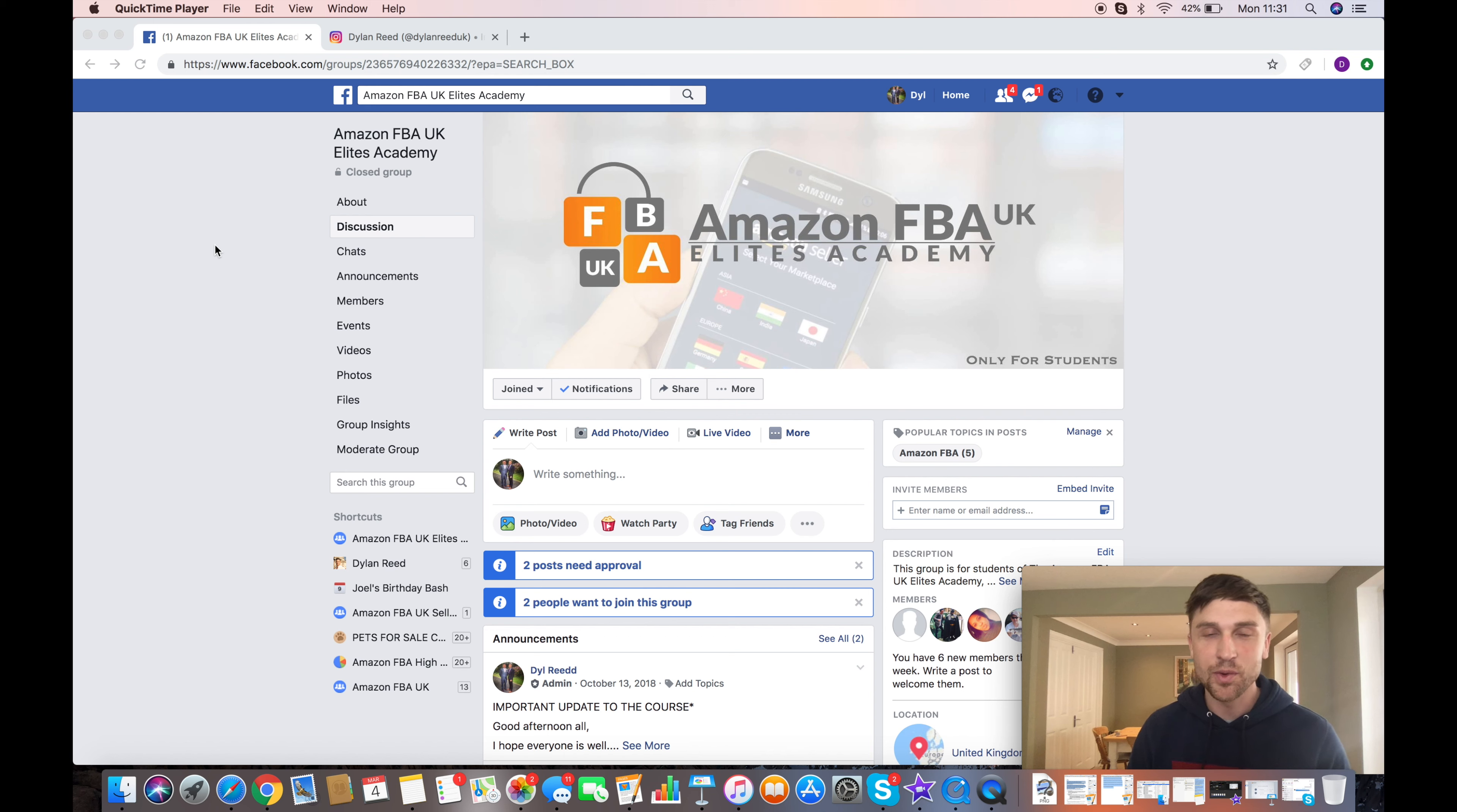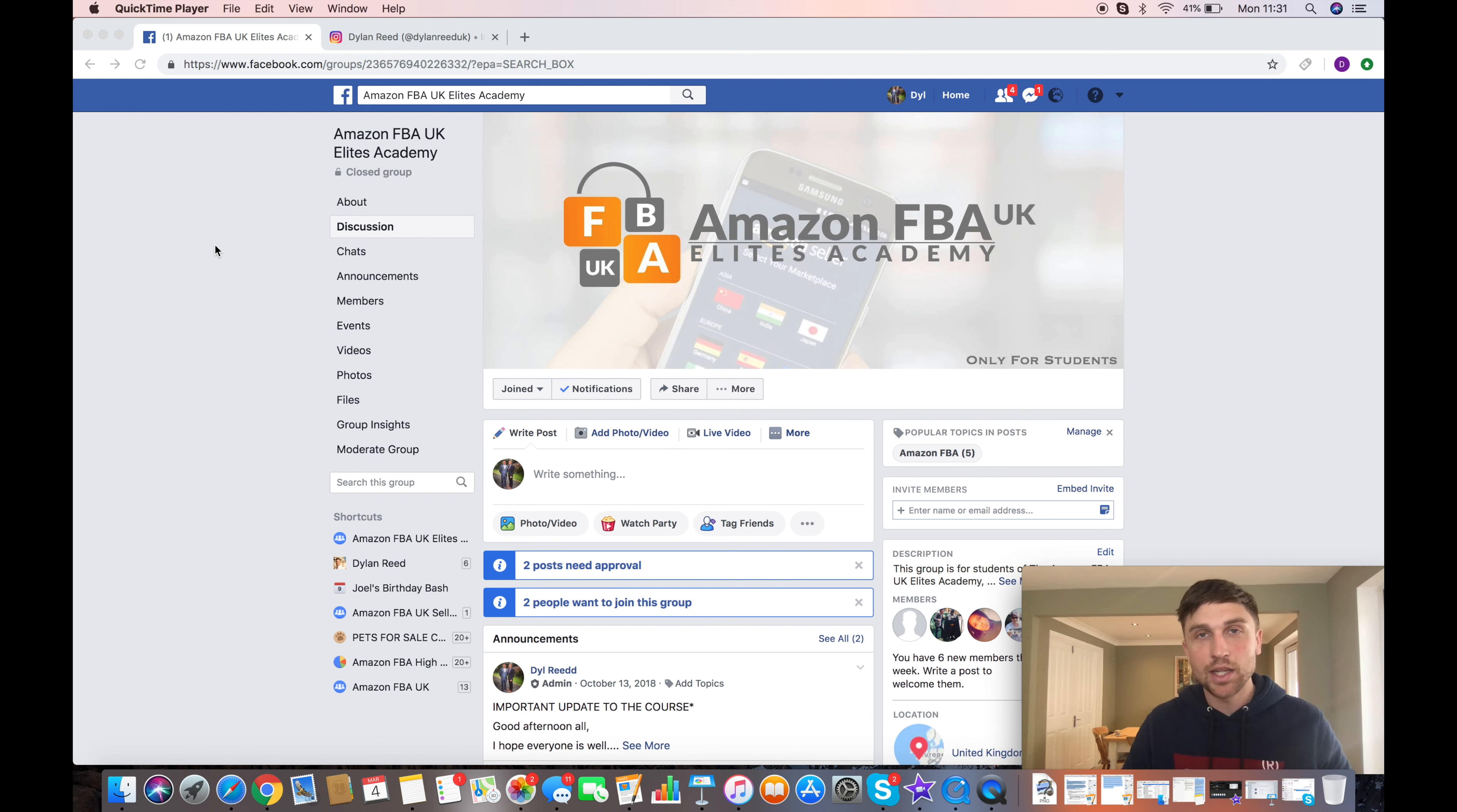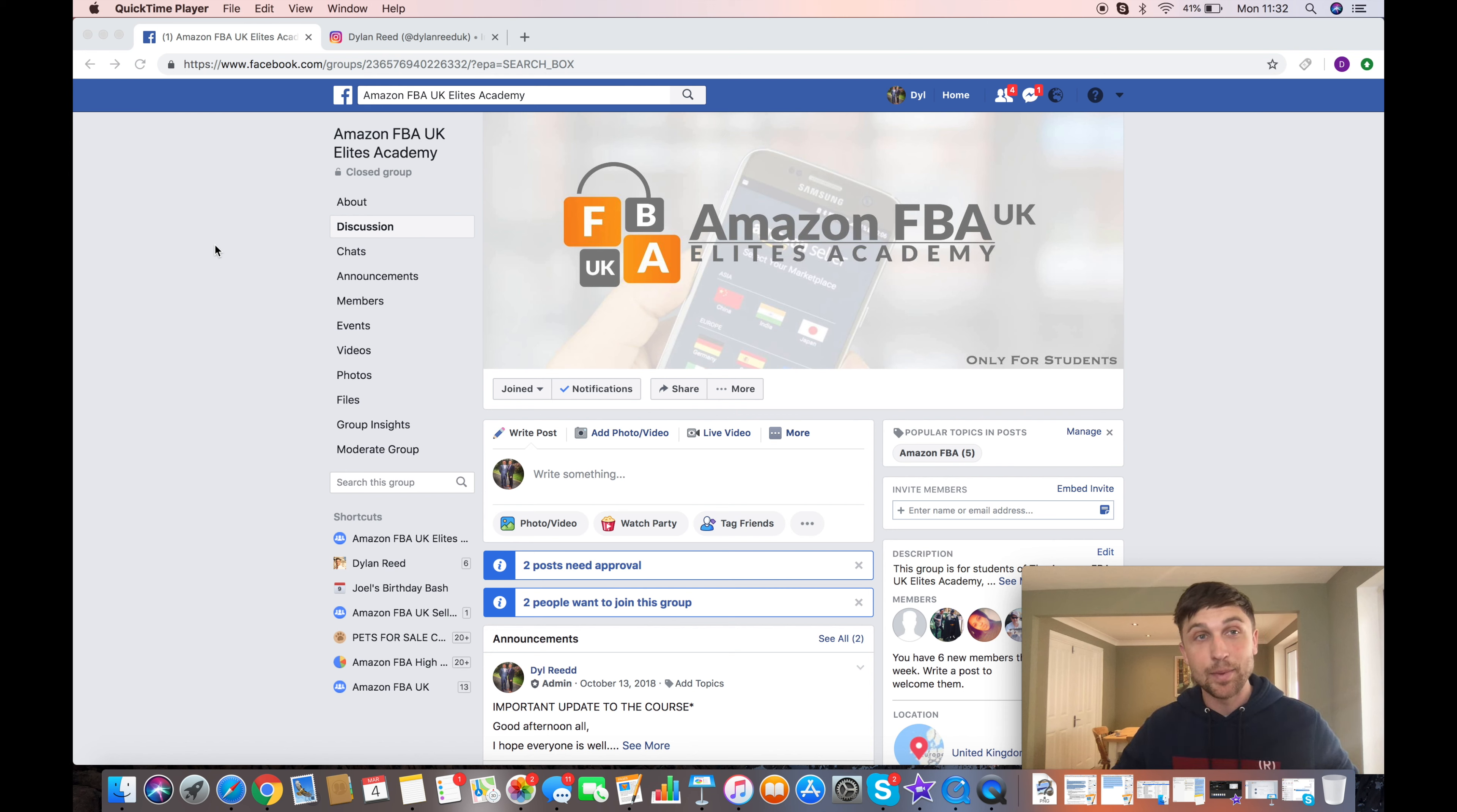Welcome to the video everyone. Thanks so much for joining me today. I hope everyone is well and had an enjoyable weekend. I wanted to introduce something new to you today. So as part of my program that I run at the moment, I've introduced a new initiative and I wanted to just explain to you guys what it means and the reasons behind me doing it. For anyone who's new to the channel, just very briefly, my name is Dylan Reid.